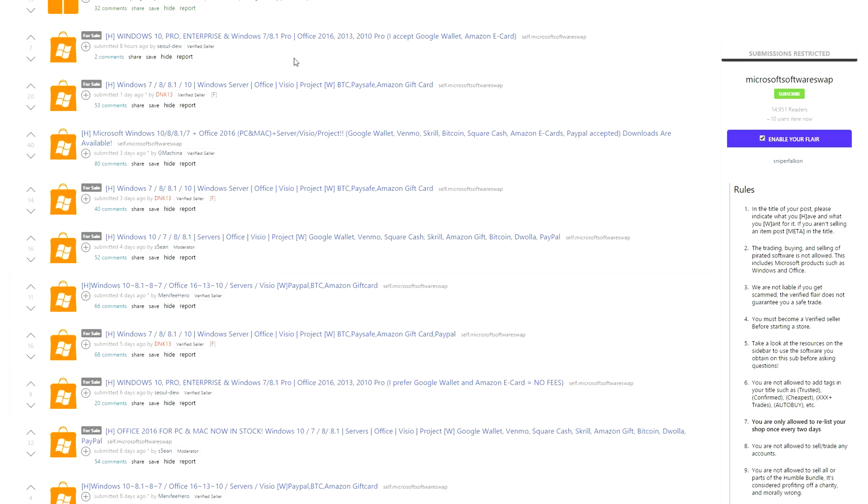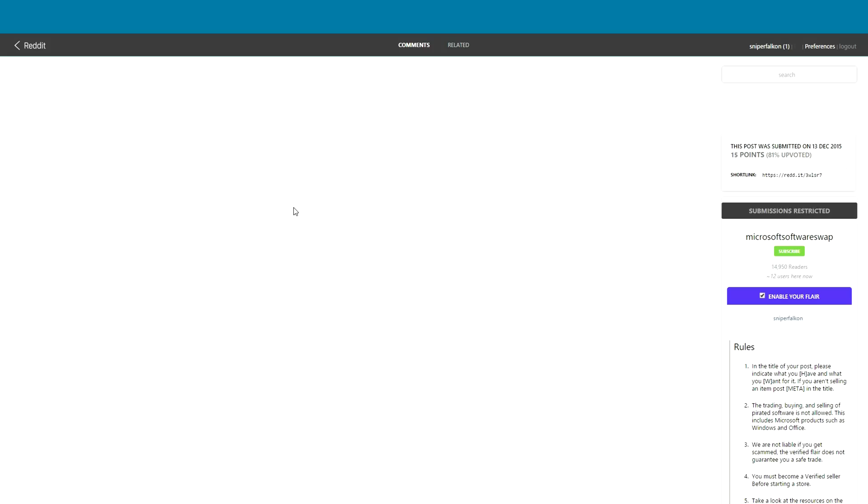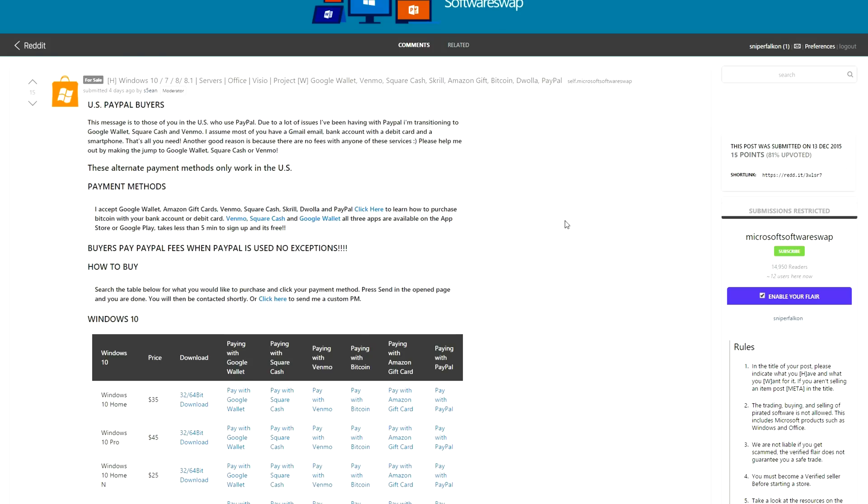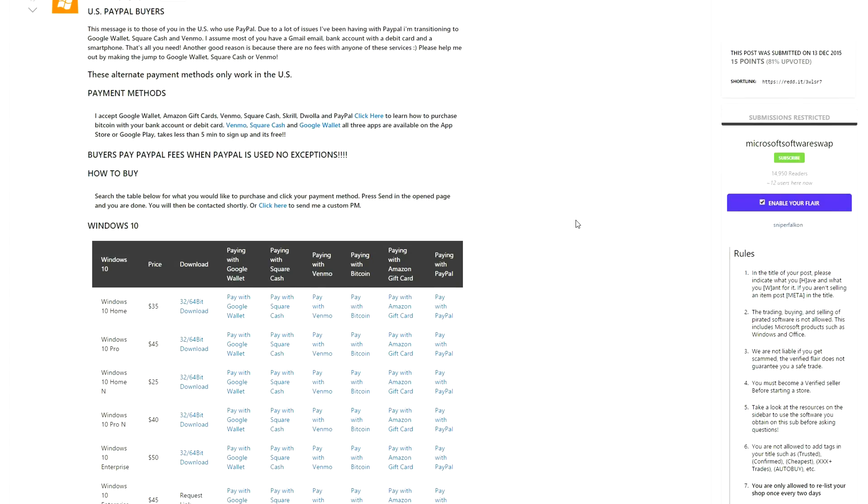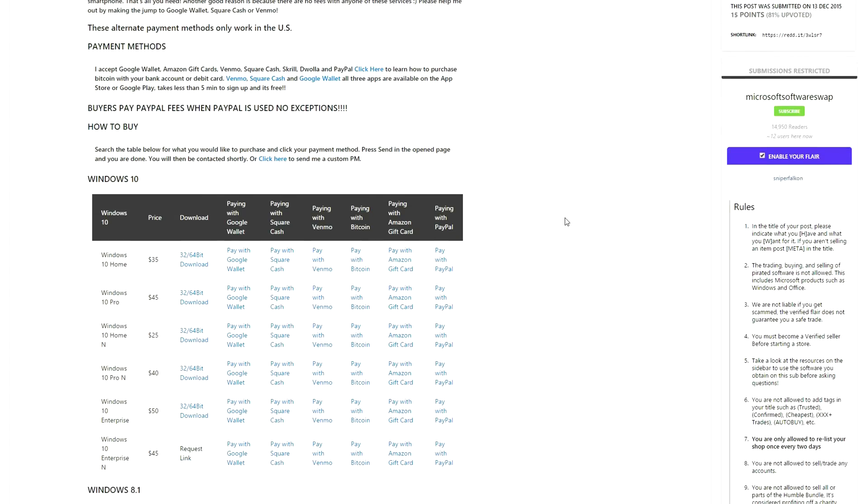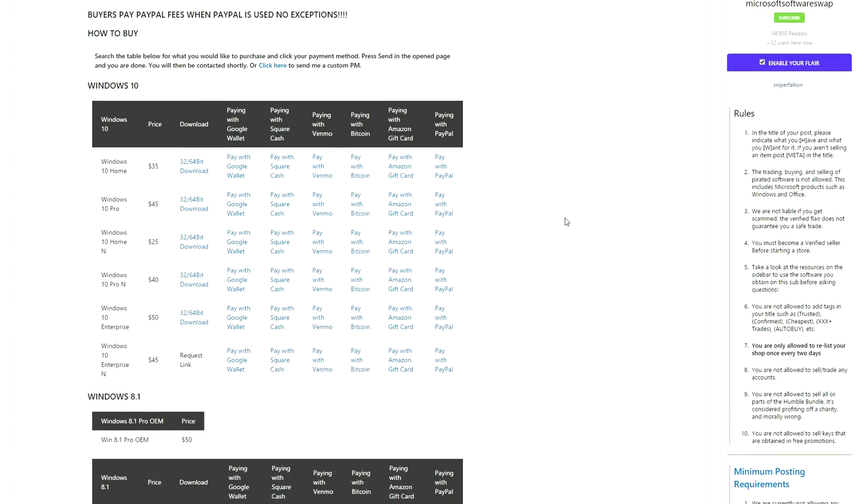You guys will need a Windows 8.1 CD key to continue. You can get one on your own, or you can get it for much cheaper using the reddit CD key swapper and I'll drop a link in the description section for the thread.